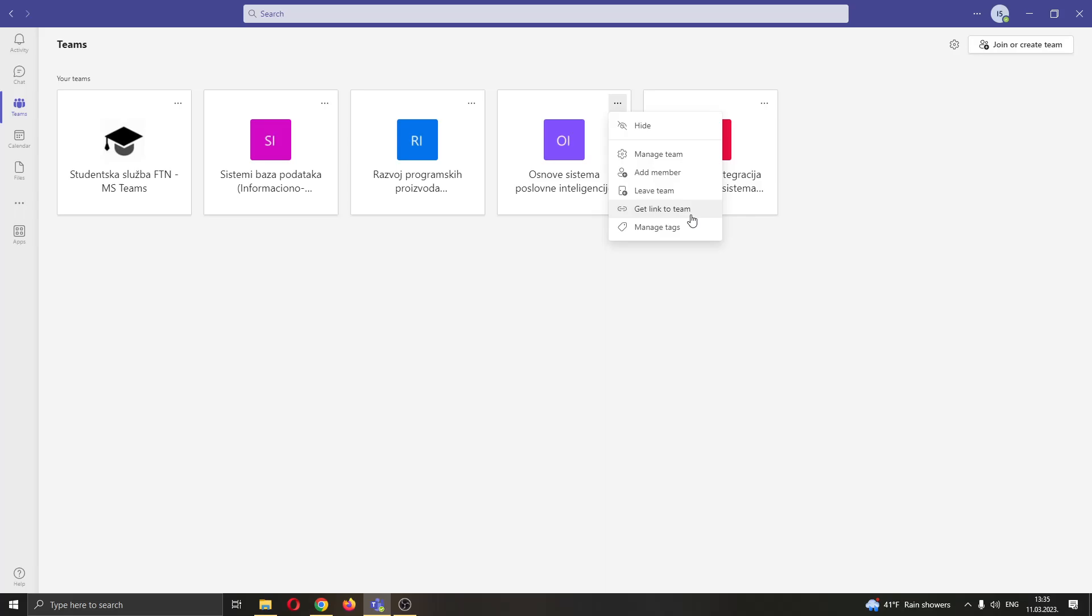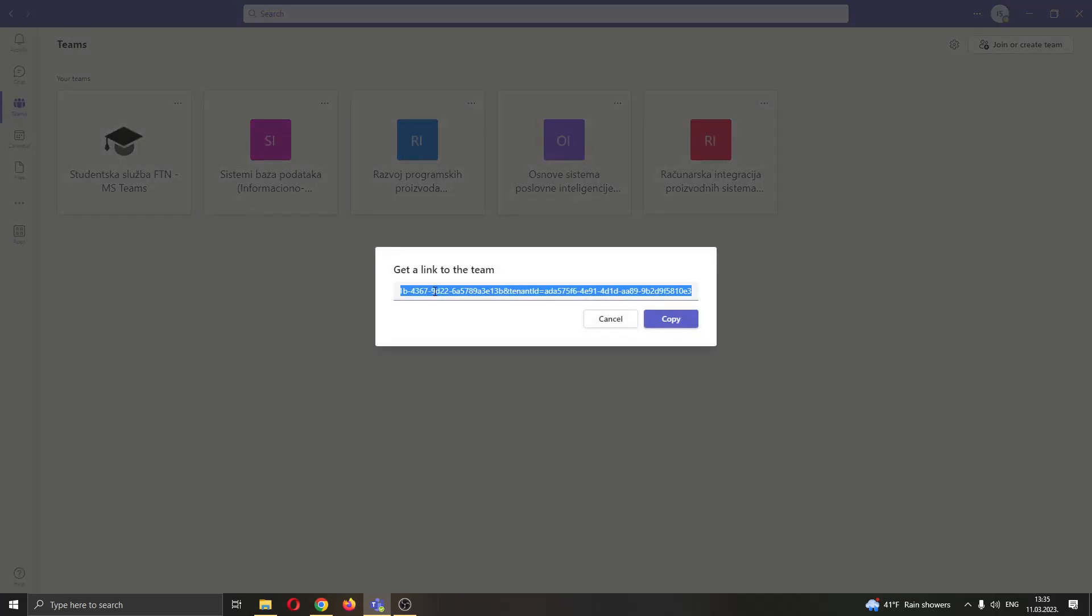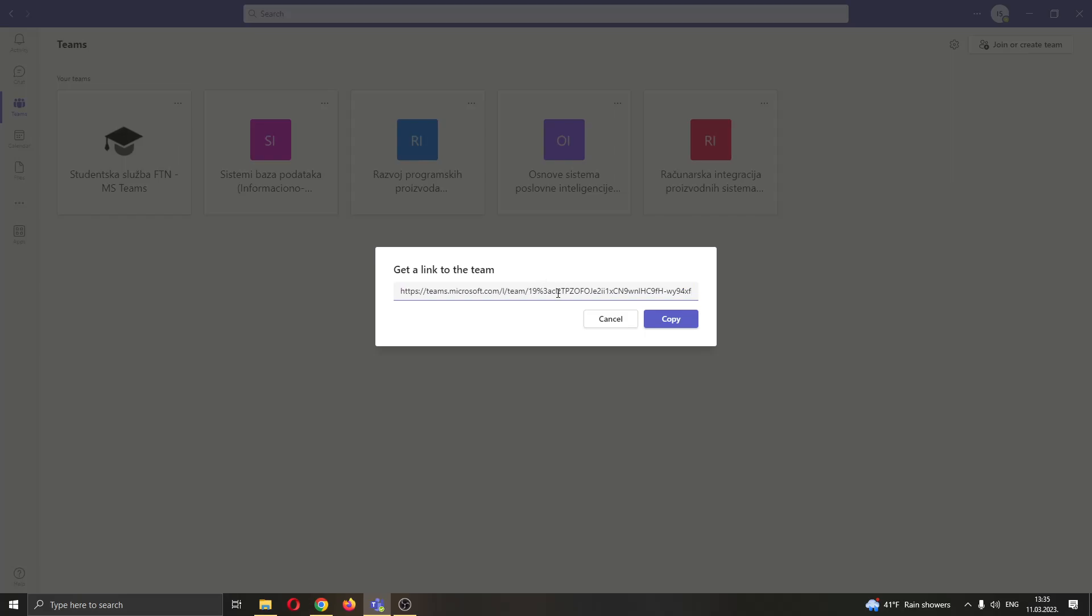After finding this option you want to go ahead and open it up and now you will see that this will open up this new link where we will be able to see the link that leads to this team.